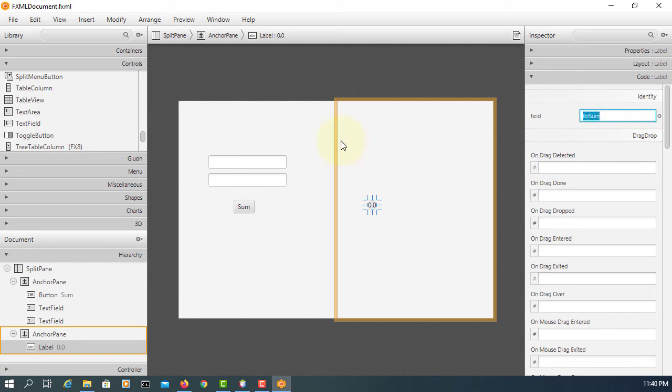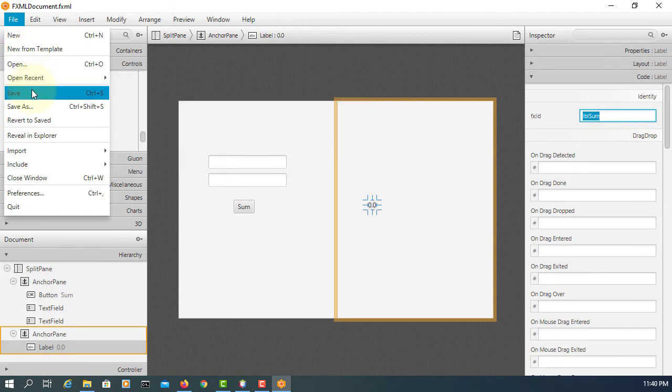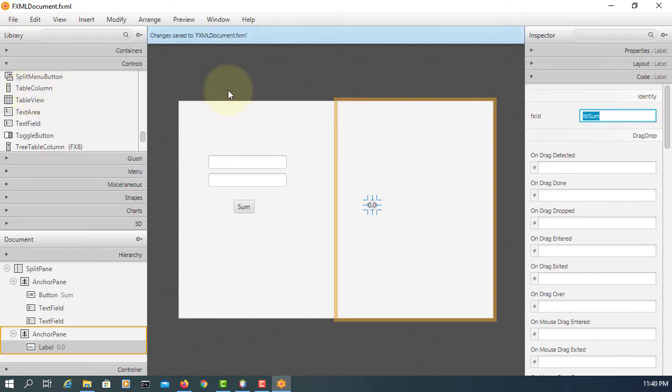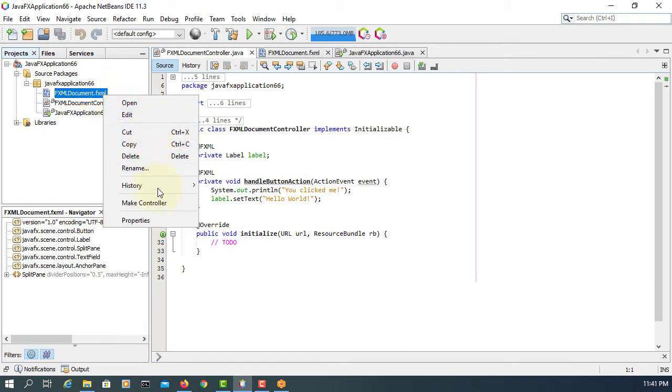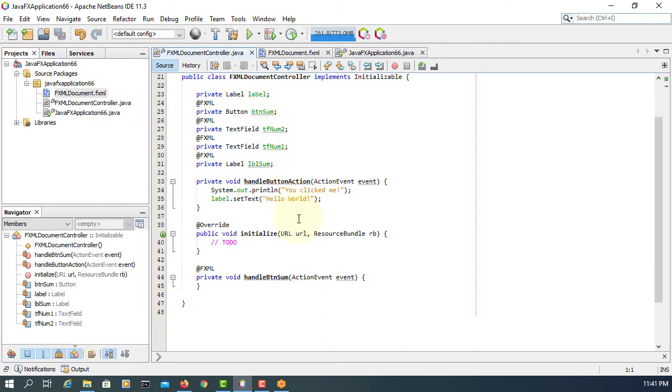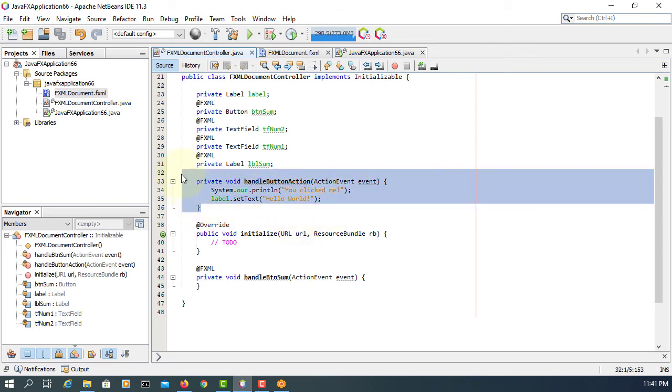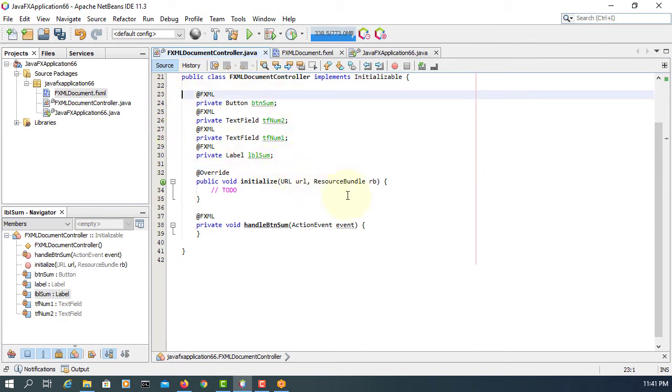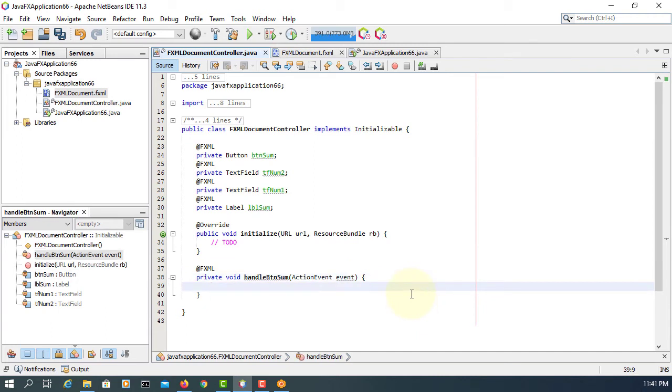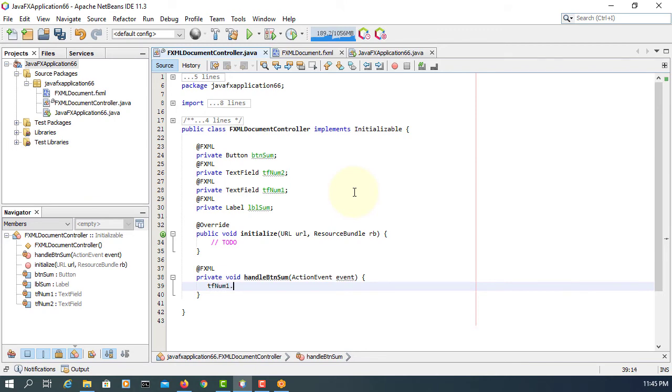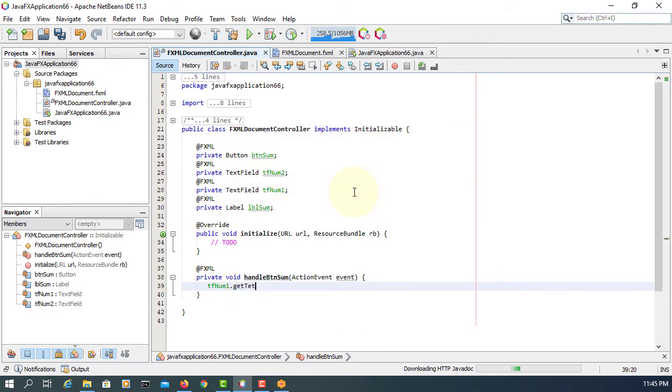Save with Control+S. I don't need this. Handle button and sum: text field number one get text.